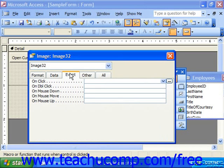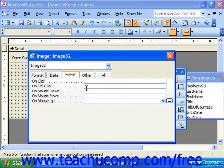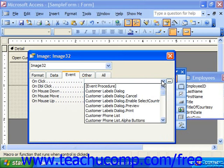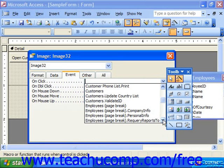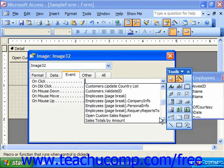With the image selected, you can see events like click, double-click, mouse-down, mouse-move, and mouse-up. The click event is probably the most common event for which we program. You would then select what you want it to do from the macros available.